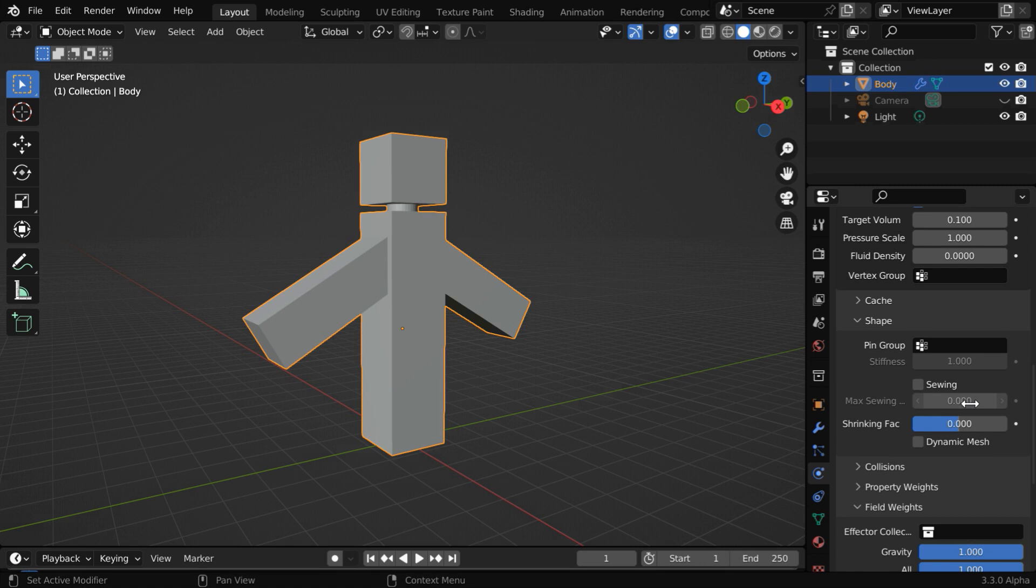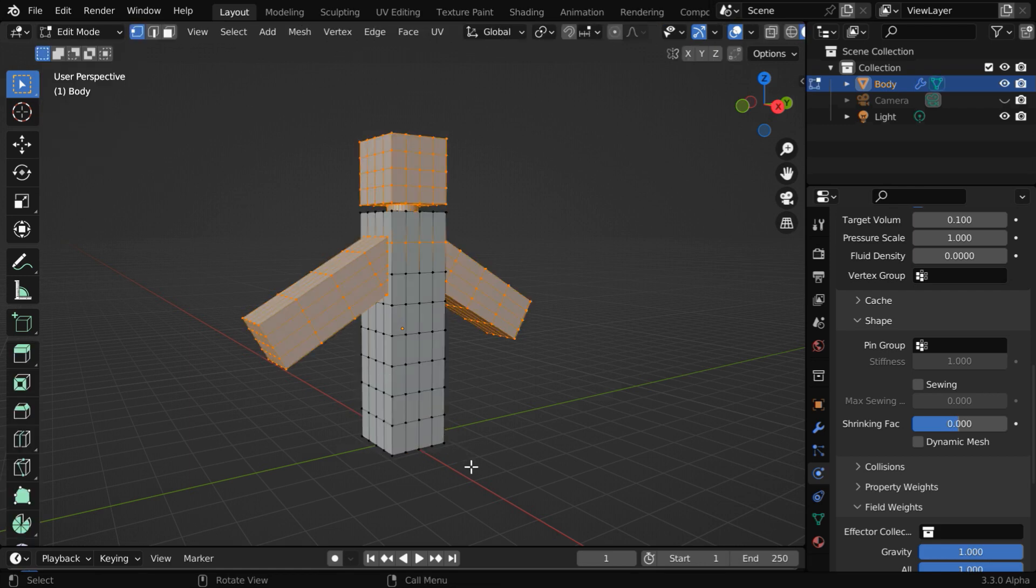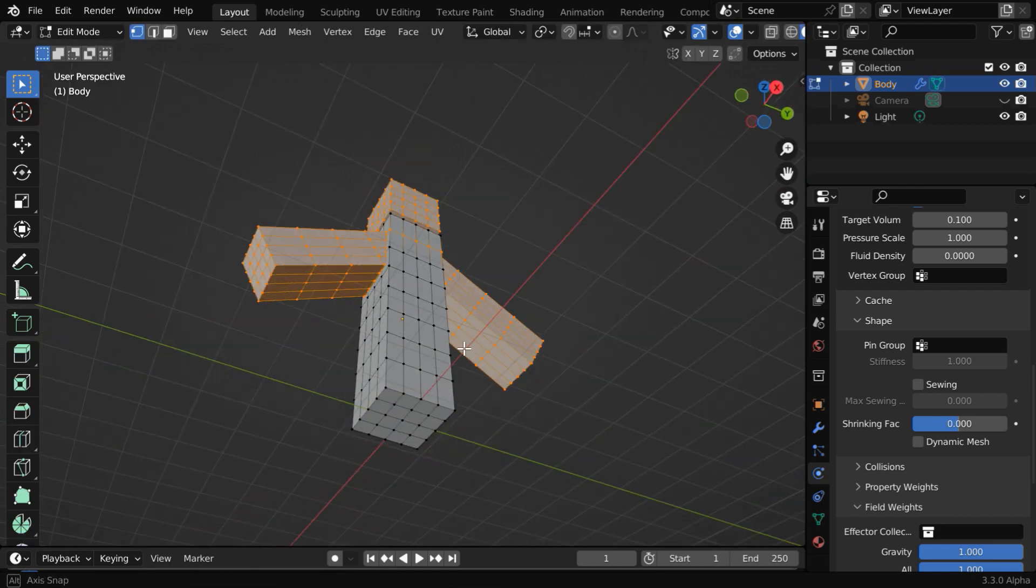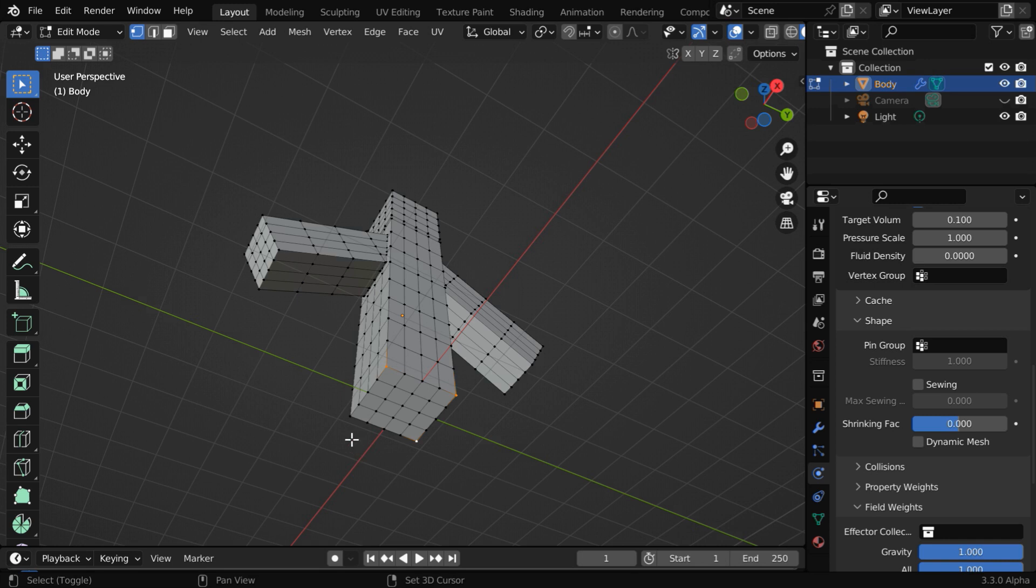Now scroll down below, and we can use this section under Shape, in order to pin the bottom portion of this figure, so that it remains firm. Let us go to the Edit mode. The first thing that we have to do is, we have to select these 4 vertices at the 4 corners. So we'll make a selection for them, keeping the Shift key down.